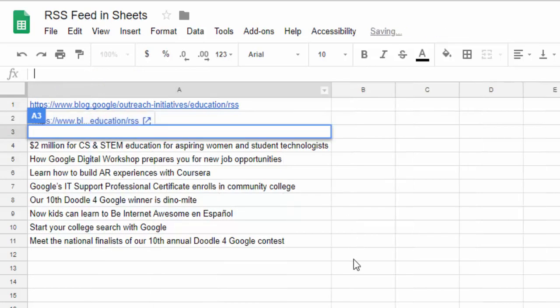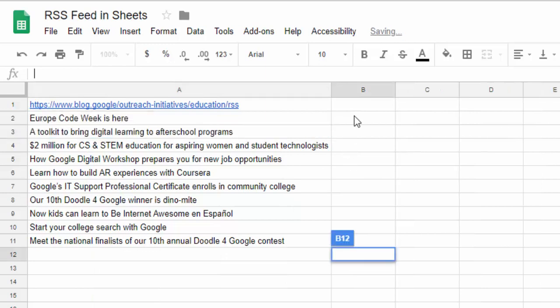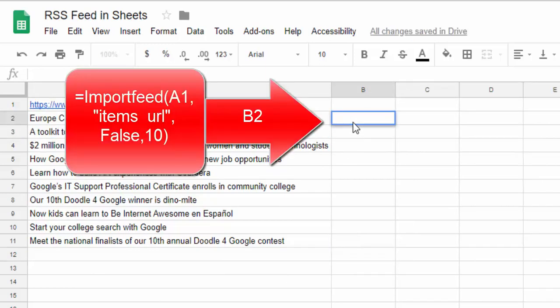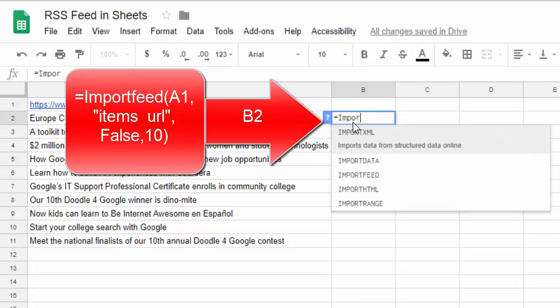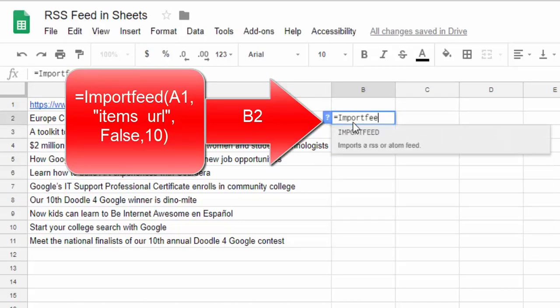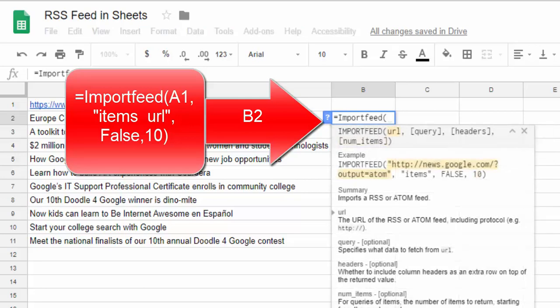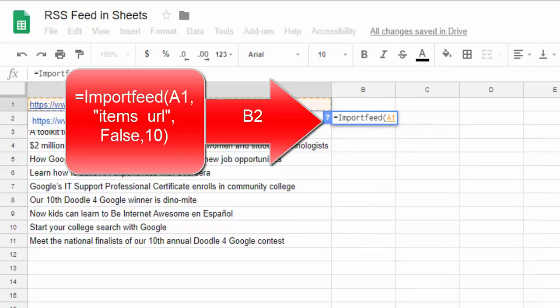We're going to go into B2 and type =IMPORTFEED. We want to put in a parenthesis and select A1, then put in a comma.